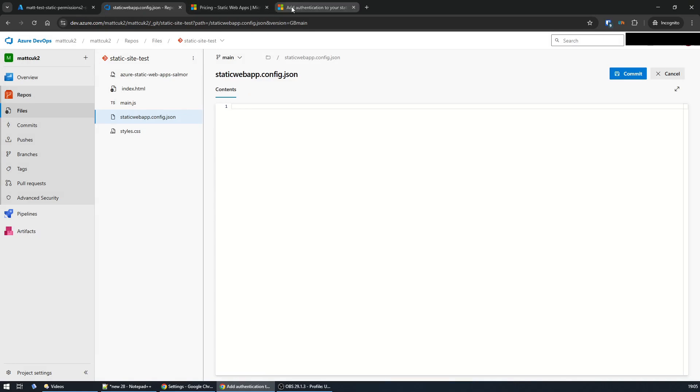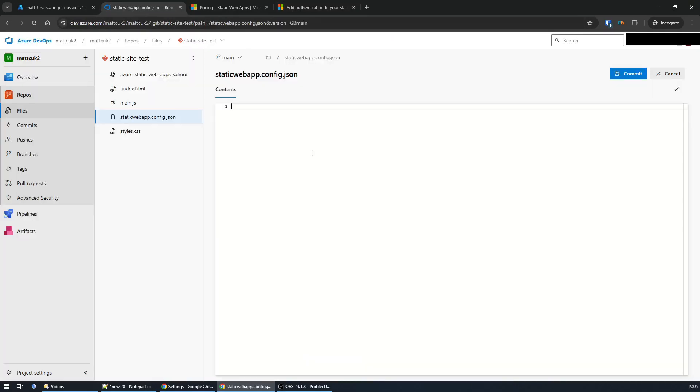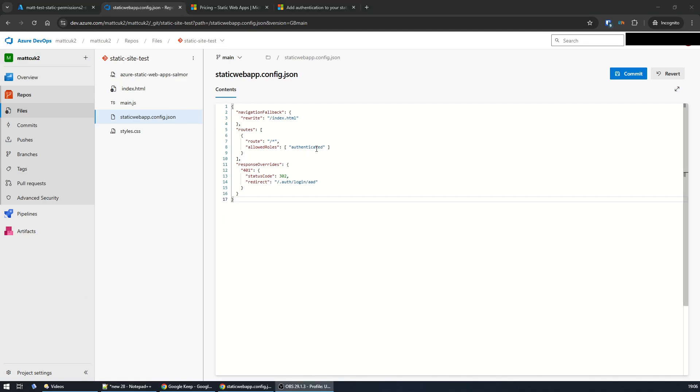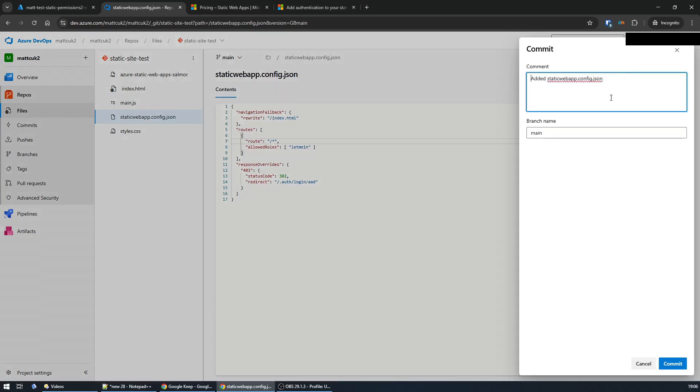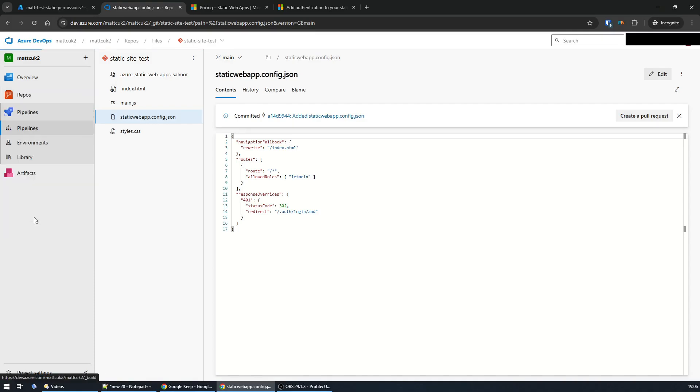Everything else I've seen online involves you needing a standard account to secure it any further. However, I found a way to do this on the free tier, and here's how you do it. Instead of the allowed role being 'authenticated,' just type in a custom role name—so in this example, 'let me in.' Commit that change.